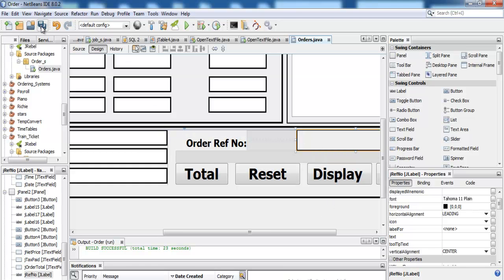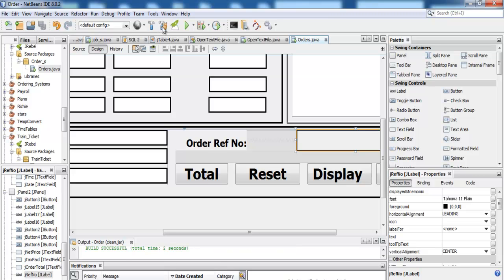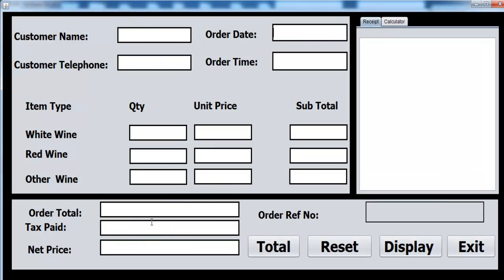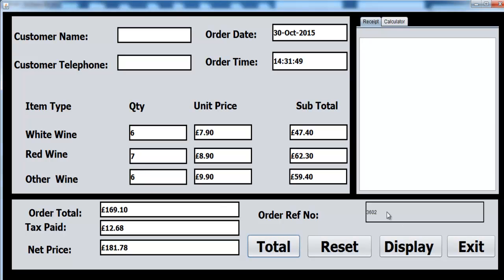If I run my program — let's save, compile, and run. This is how the interface is looking now with my order reference number in there. Let's see if the reference number works — you can see the reference there, but I just need to change the font size.